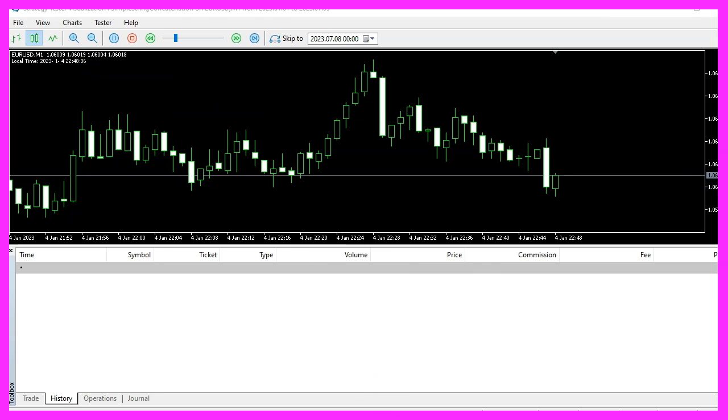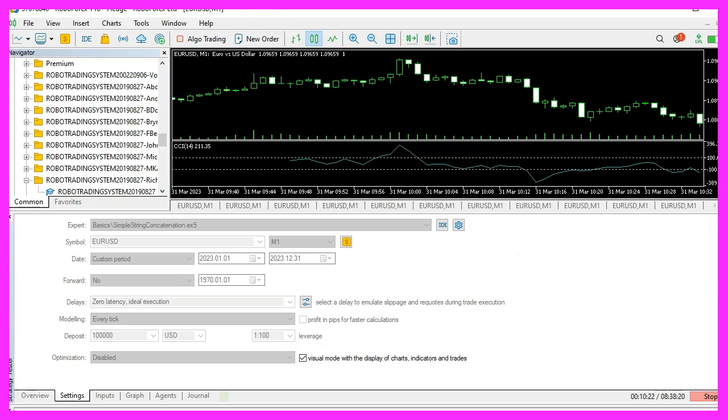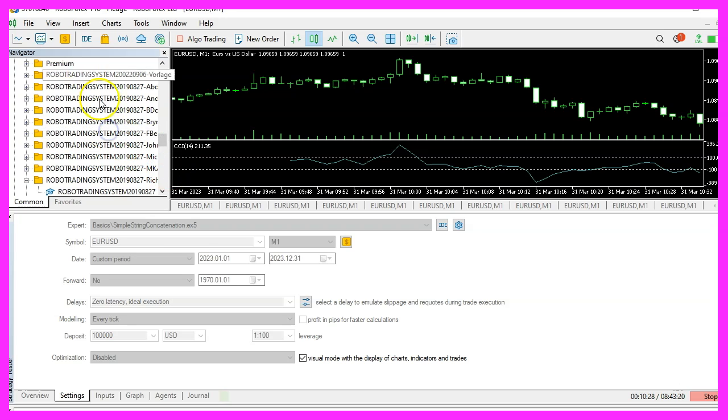Now we will find out how we can create a custom string concatenation function that returns the date and time in this readable format. To do that, please click on the small button here or press F4 on your keyboard.